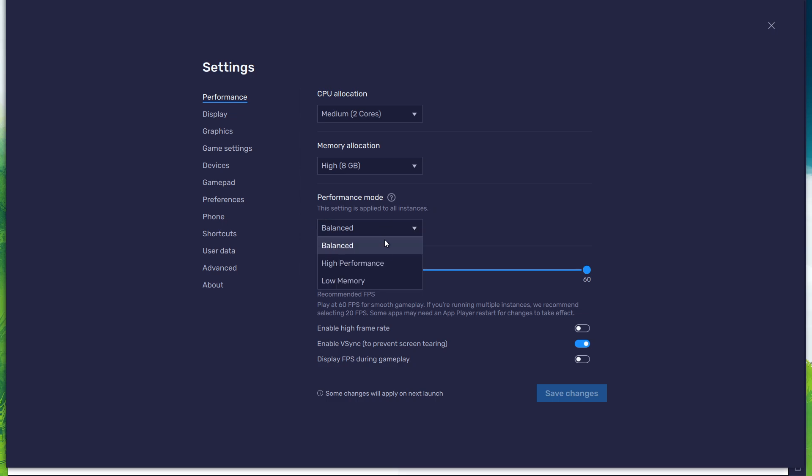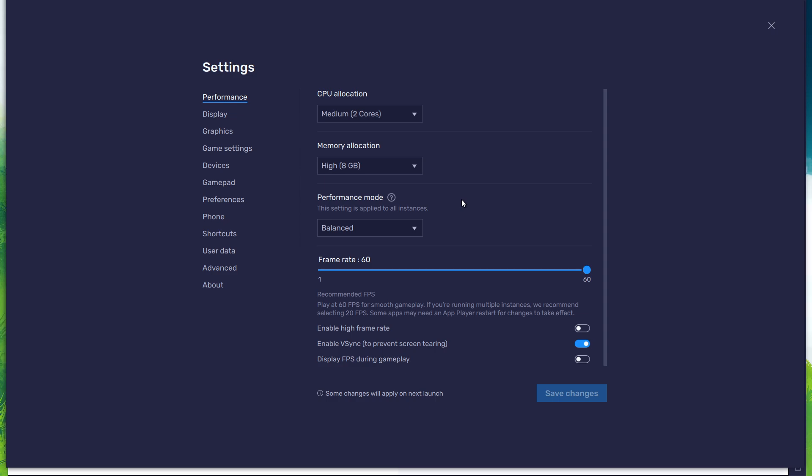Under Performance mode, make sure to set this option to Balanced. This will reduce the memory and CPU usage if your PC lags or you otherwise encounter low performance.